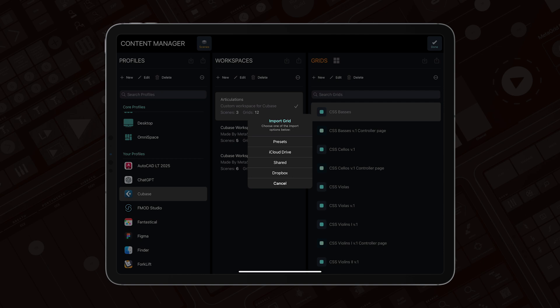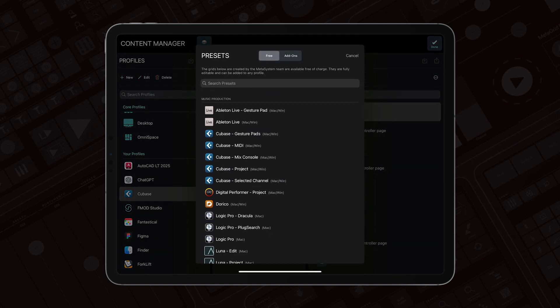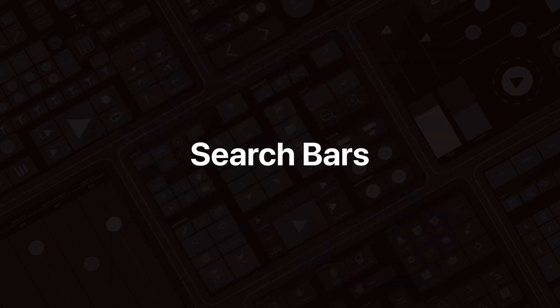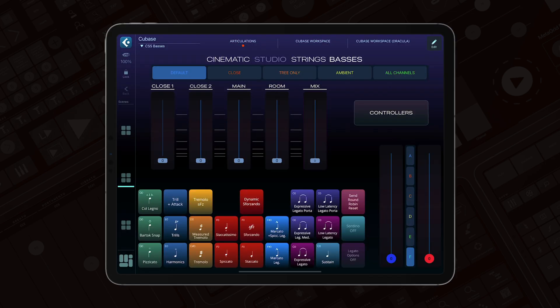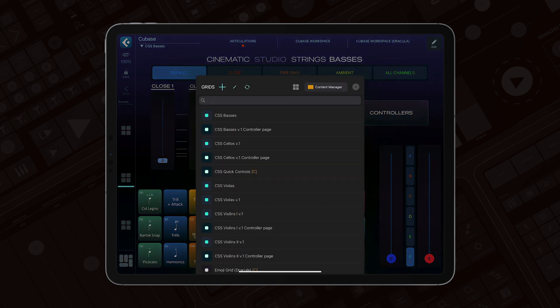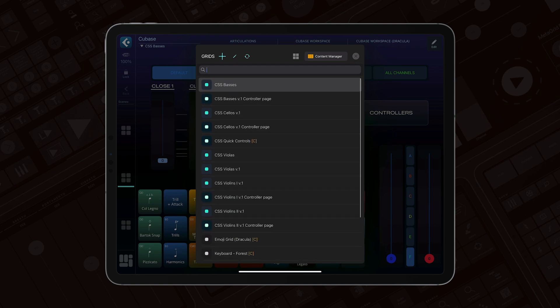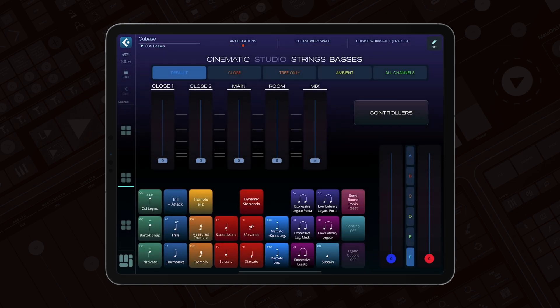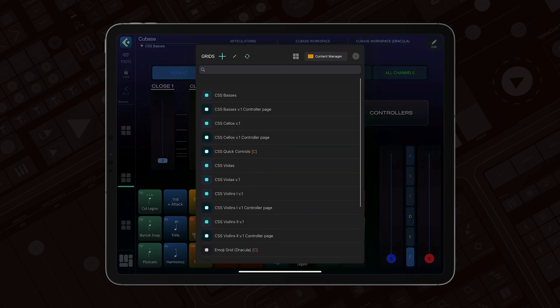The preview applies to all imports — so when I select presets and select MIDI, I can easily preview the grid before importing, see what it looks like, specify the destination, and I'm ready to go. We've also implemented search bars into the longer lists. The first search bar landed in the grid selector, so I can easily filter and look for grids with a particular string in their name, and quickly select them.